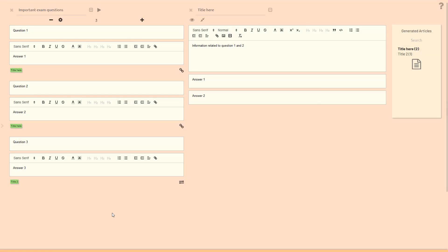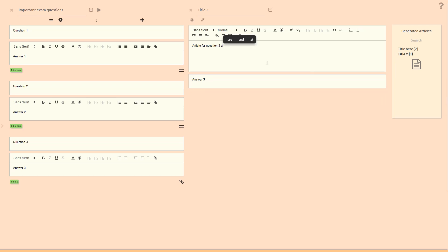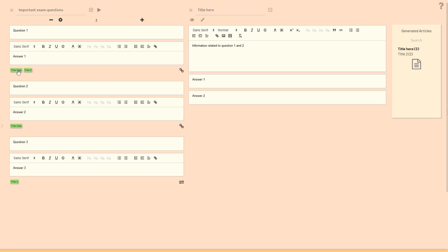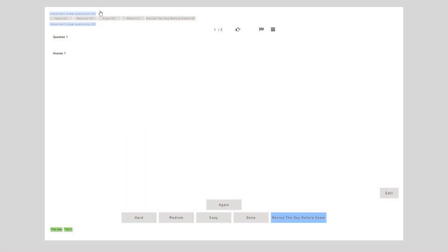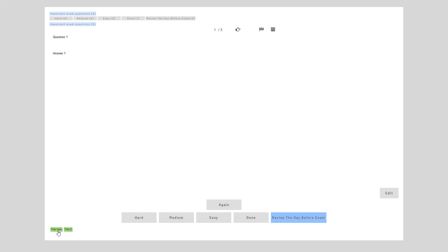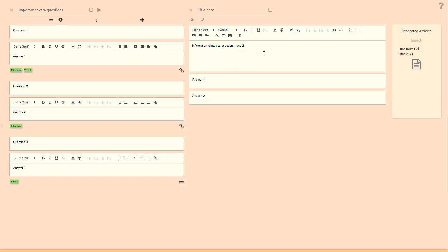Note that each question can be linked with multiple articles. For example, let's assume question one is also related to article two — I'll indicate this by typing it here. I click the connect button again and you can see question one is now related to these two articles. As you may have seen in the testing functionality, under the answer you see article tags; if you click on them, they open and you can read them.